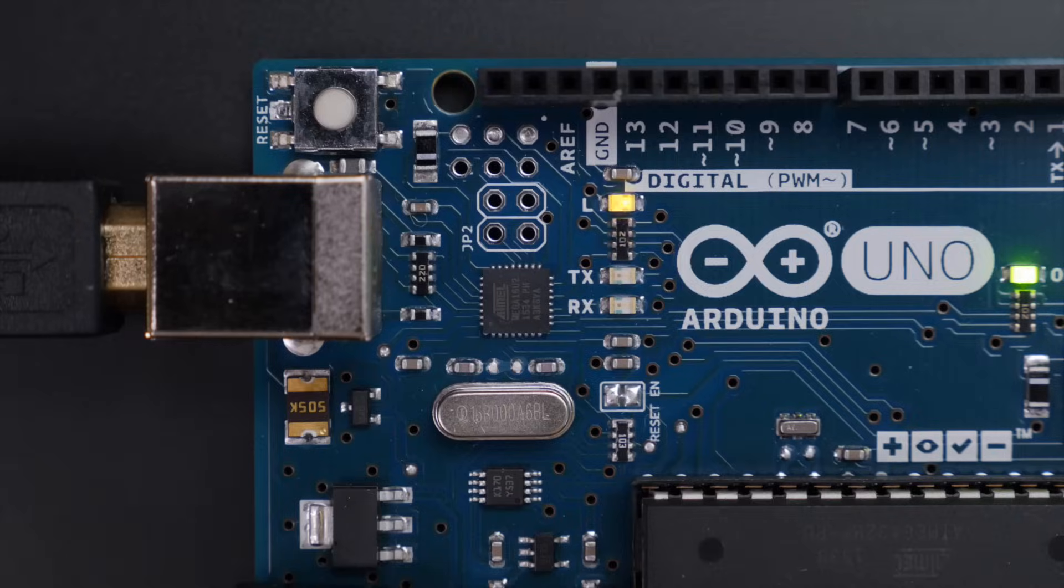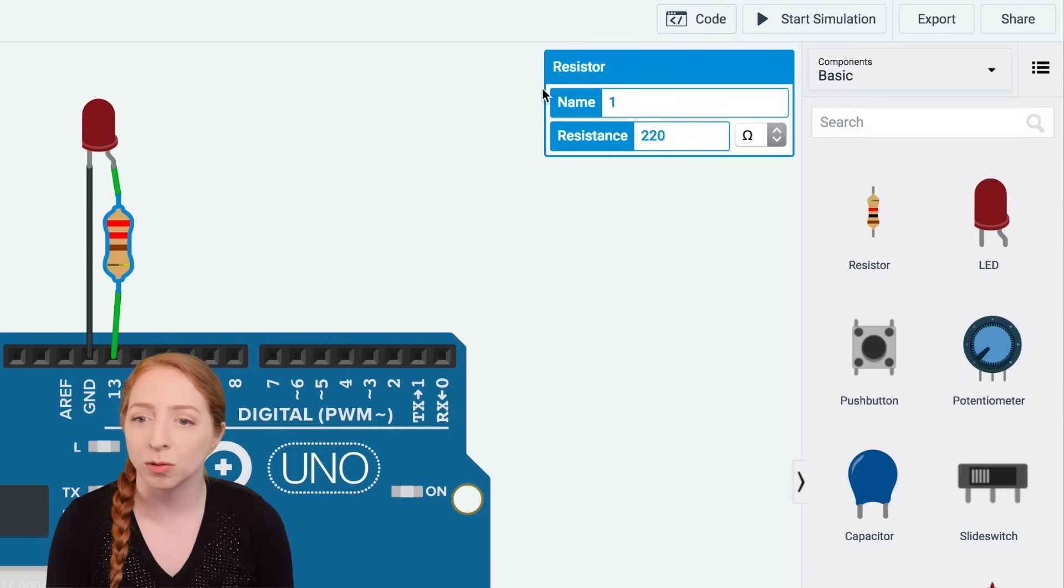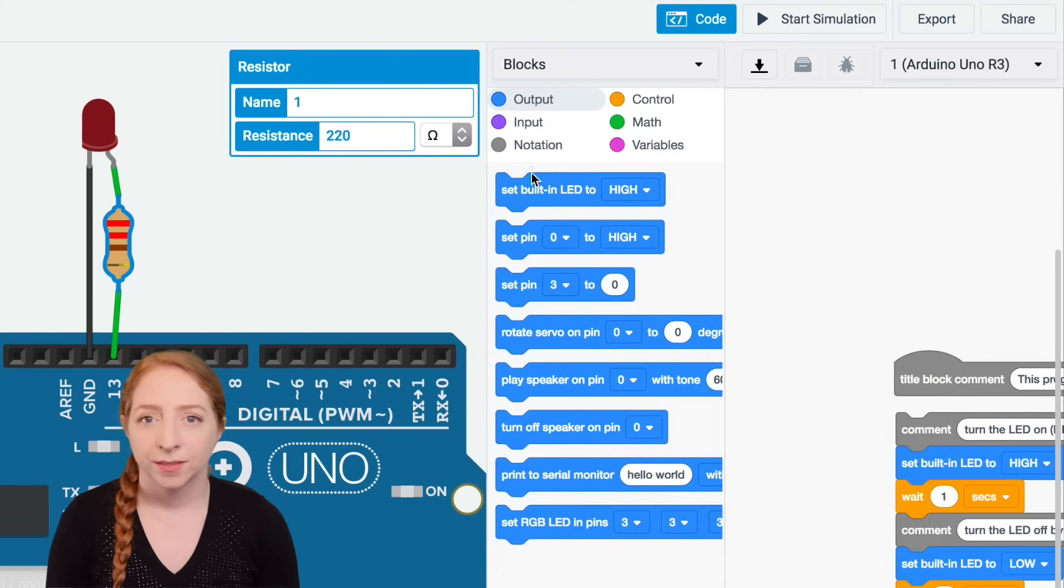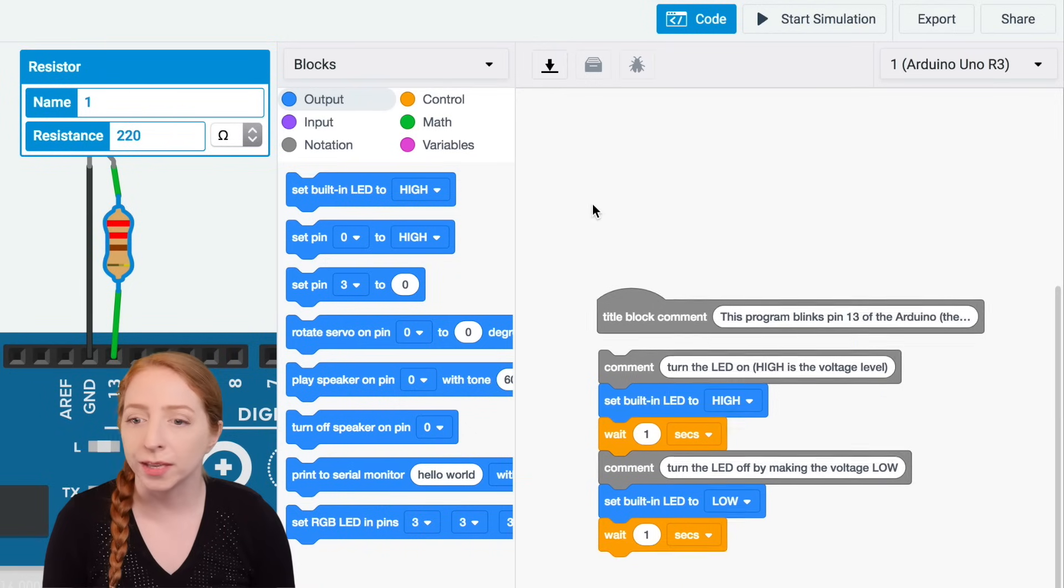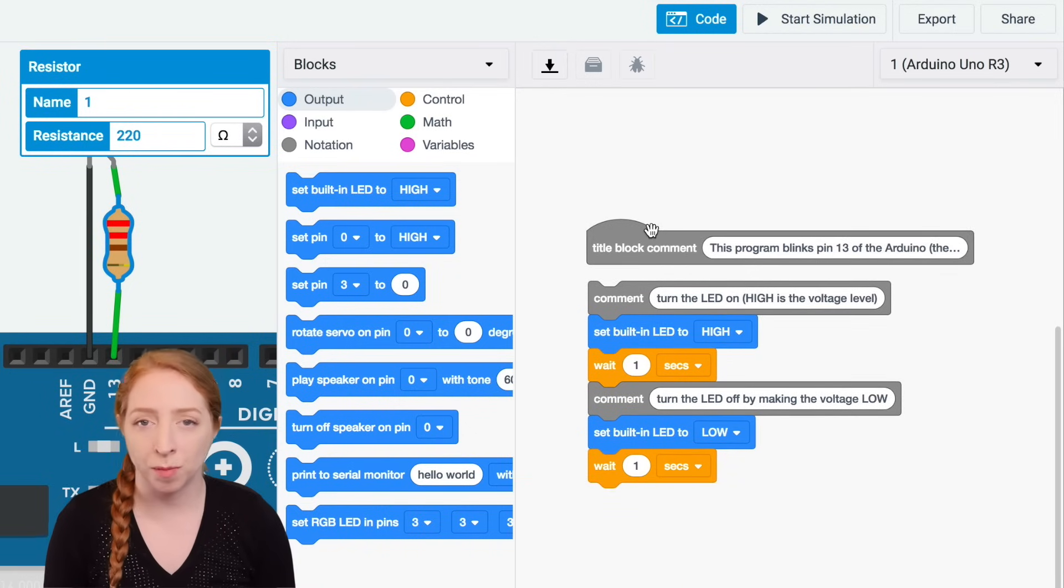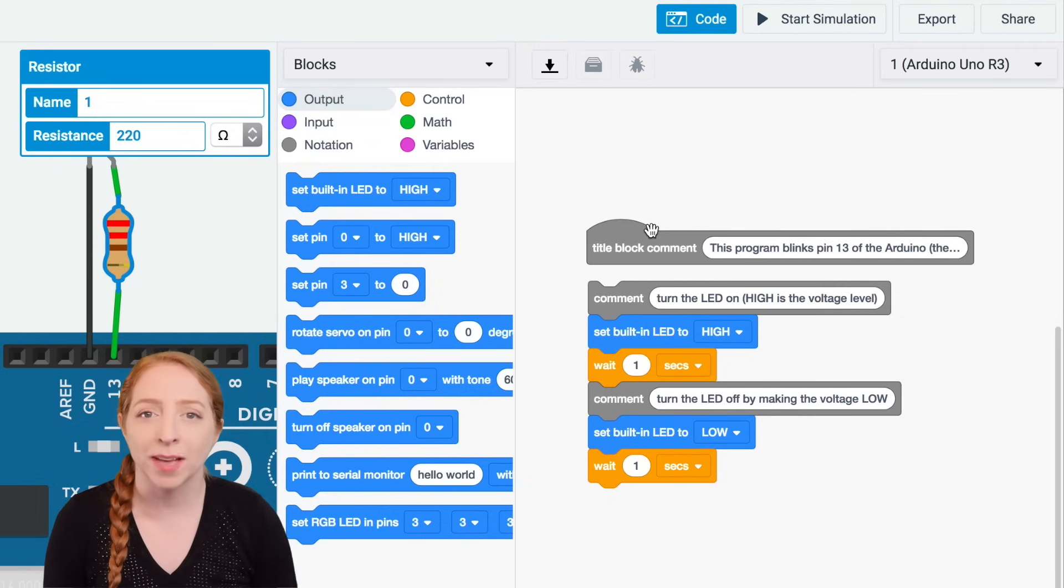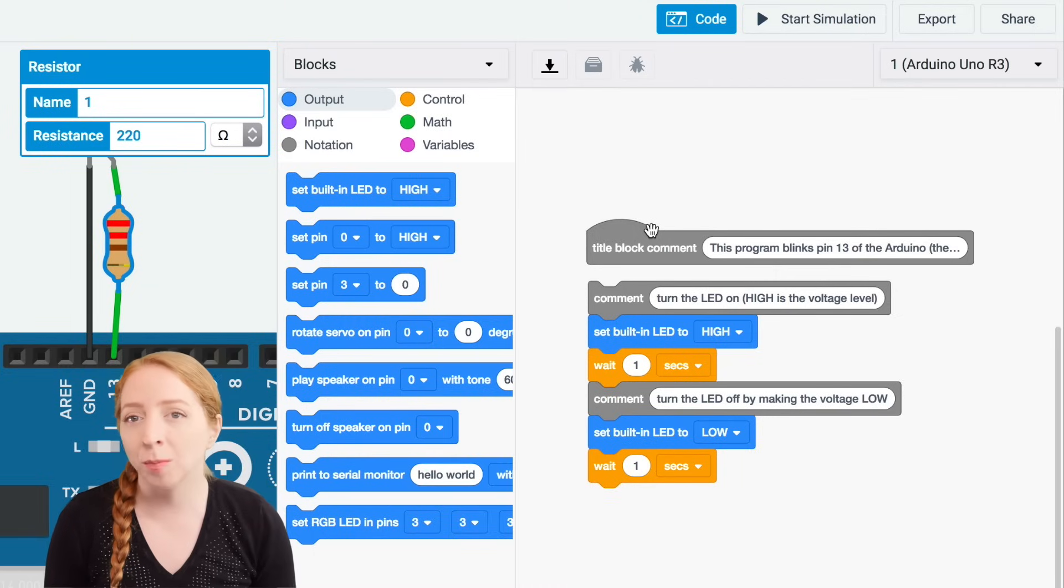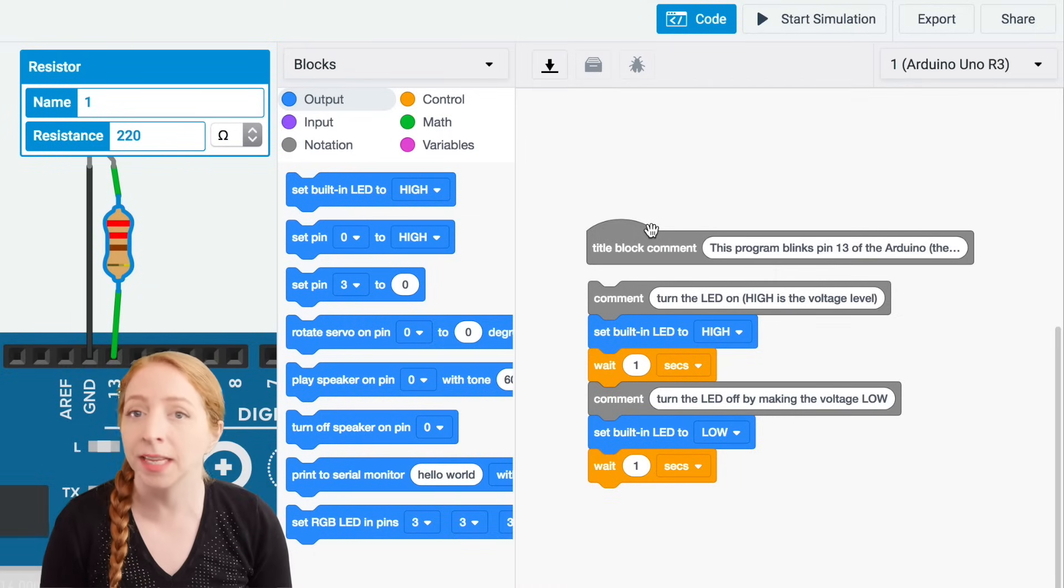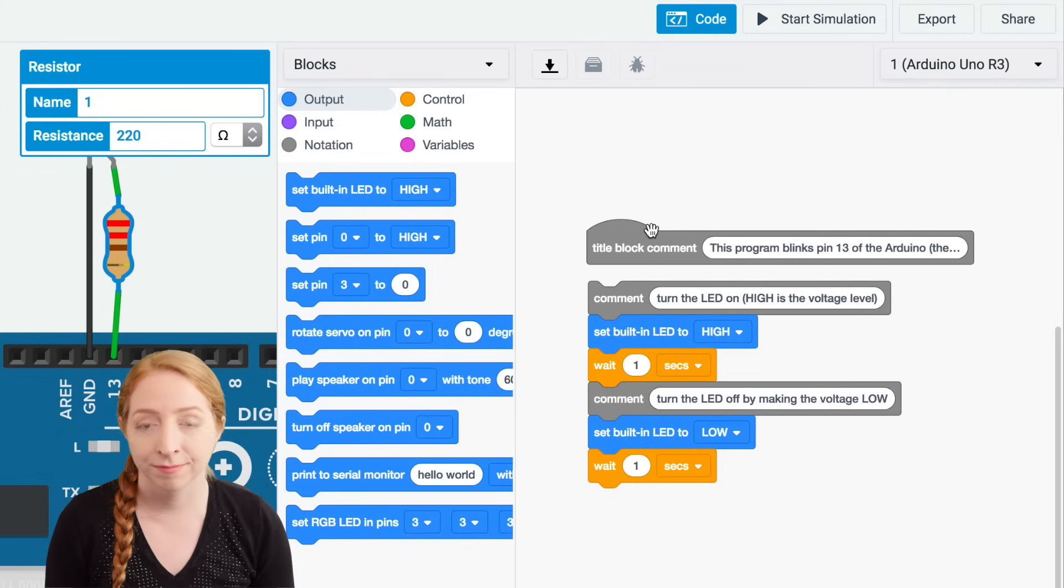Let's look at the simple code controlling the blink by checking out the code blocks editor. The code starts out with two gray comment blocks, which are just notes for us humans to read. The first blue output block sets the built-in LED high, which is Arduino's way of describing on. This output command will activate a 5-volt signal to connect anything connected to the specified pin.